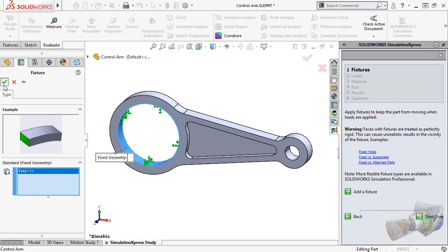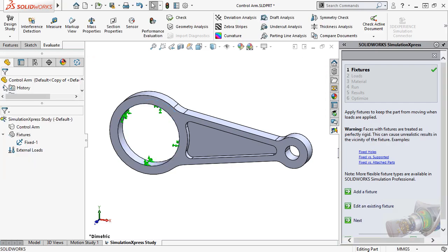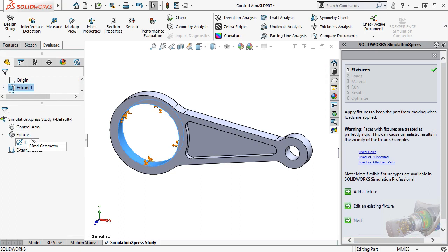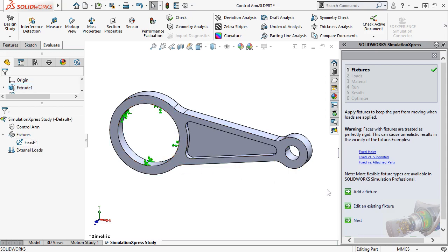I'll click the green check, and you can see the fixture listed in the study tree. If there were other areas on this part that should be restrained, I could have selected them at the same time as the cylindrical face. Or alternatively, I could add them as separate fixture sets by clicking the Add Fixture button again. All sets are applied at the same time, but you can use them to differentiate multiple areas of support that might be used in a given test.